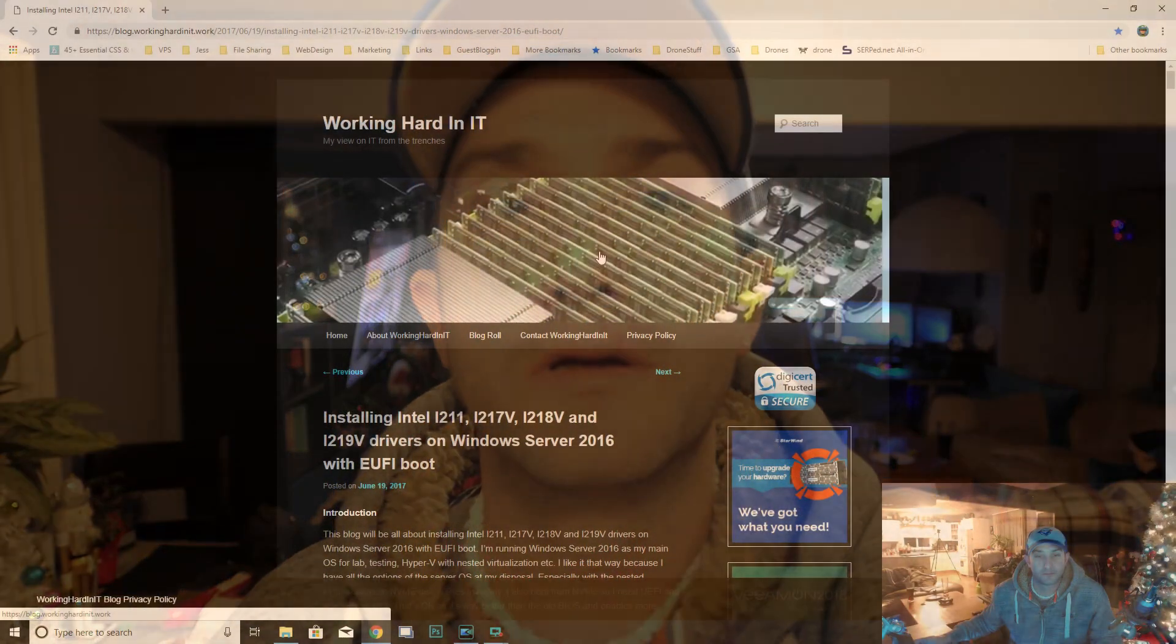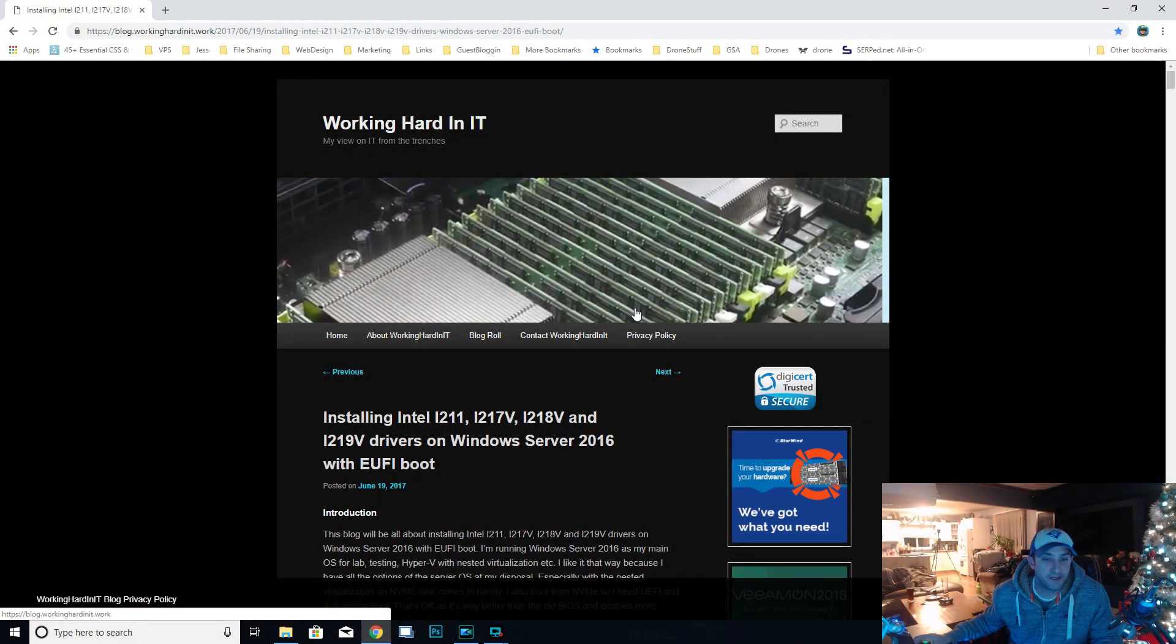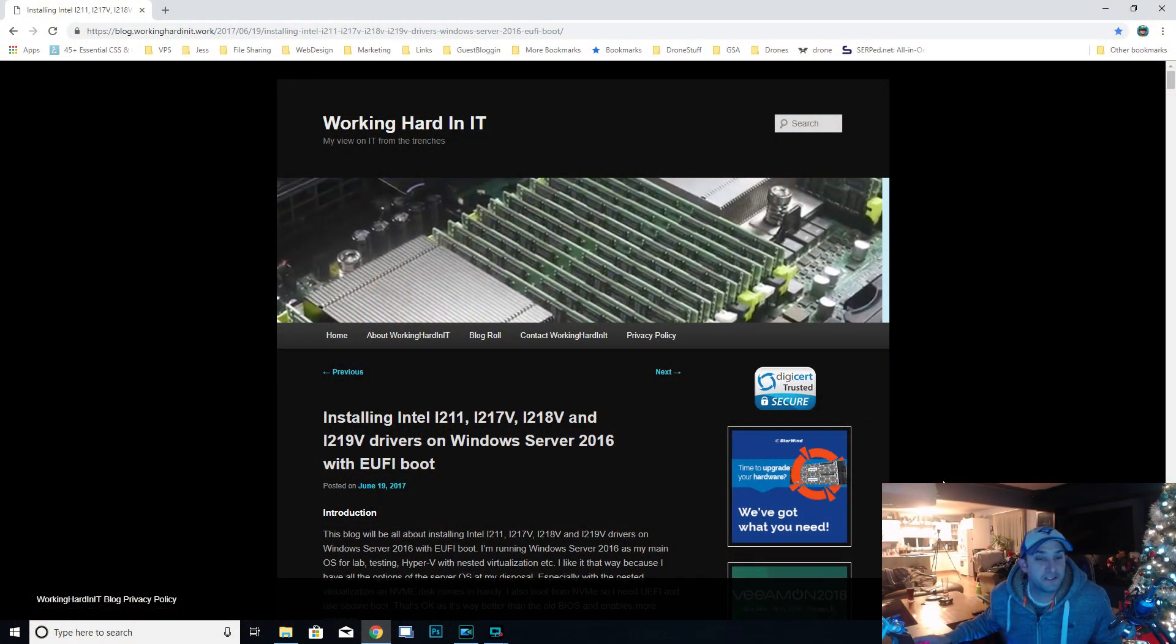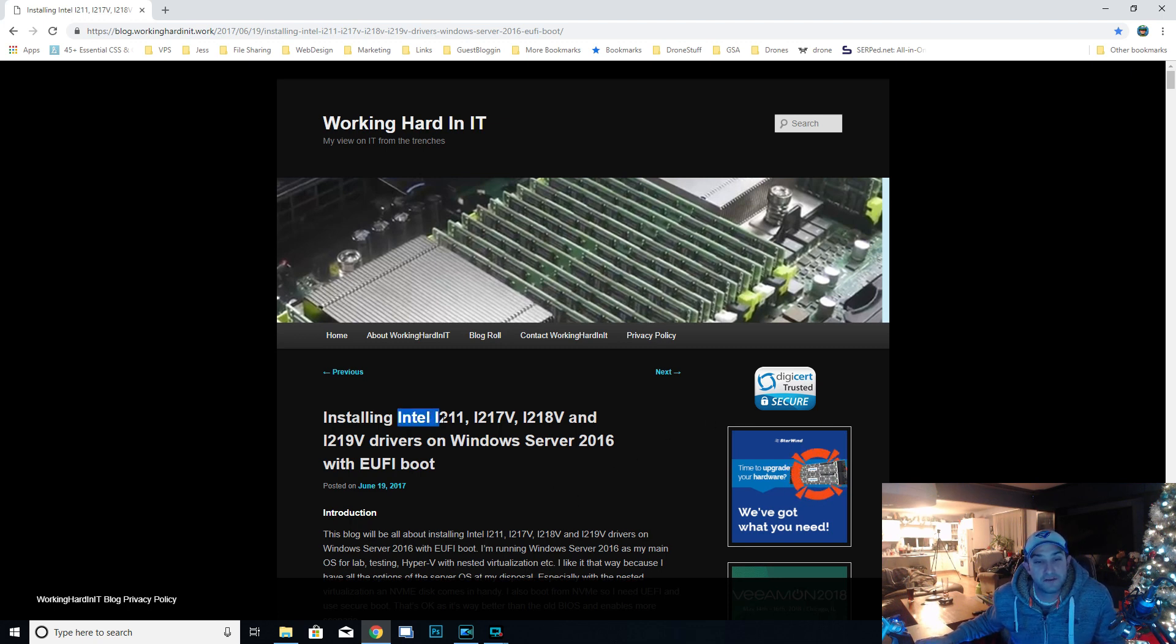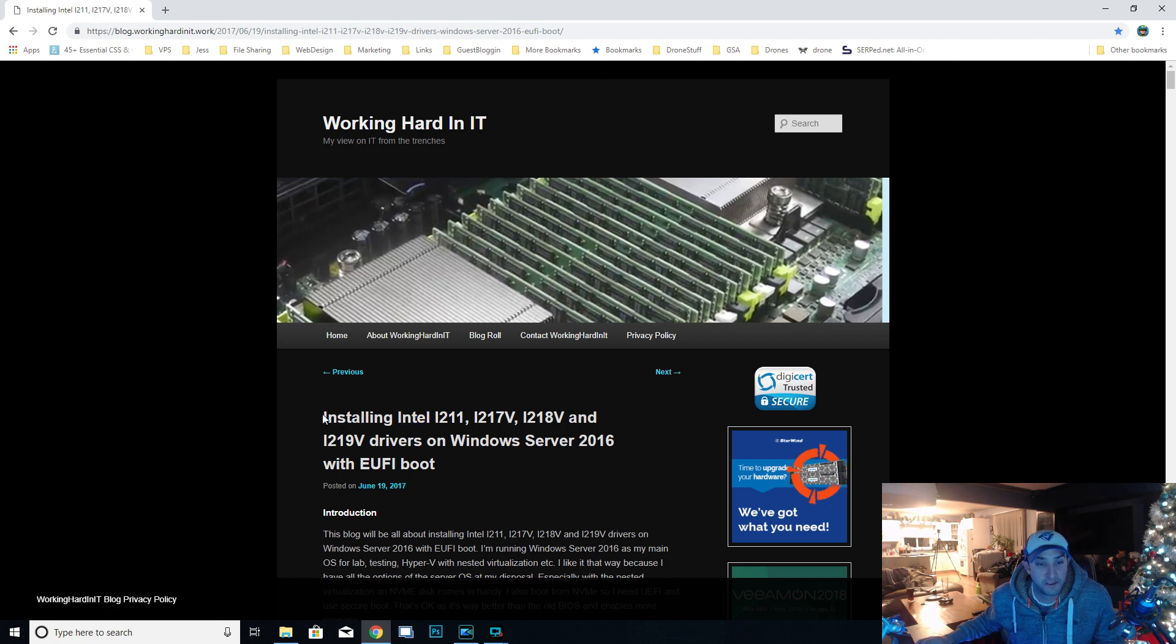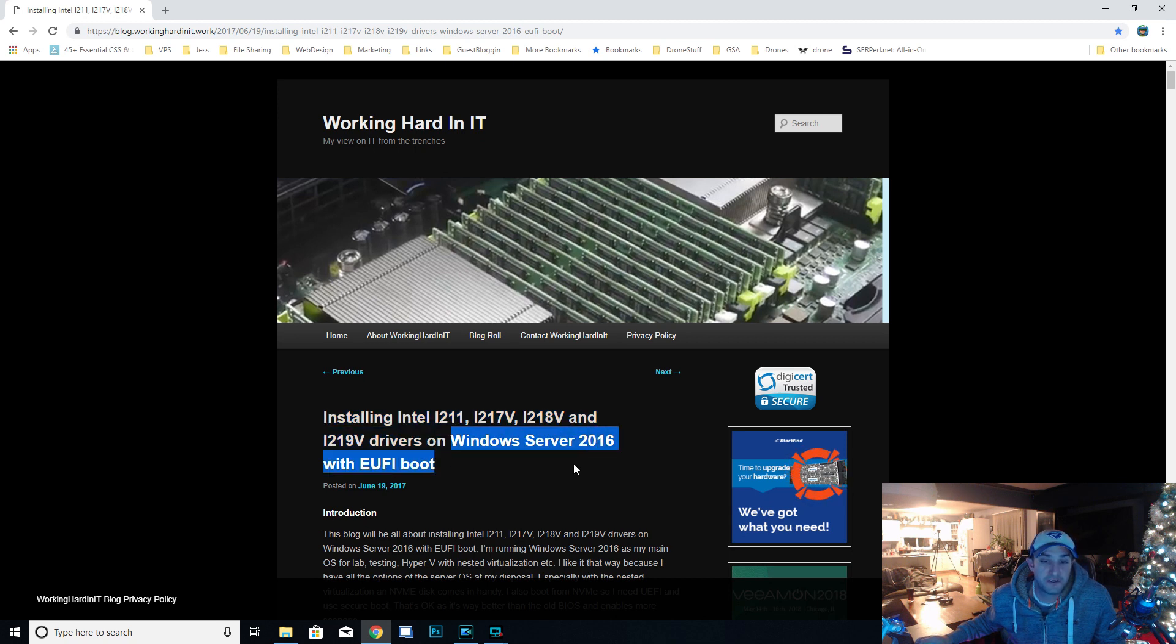Let's head over to the computer. Alright friends, welcome to the workstation here. I'm going to show you how to install the drivers for the Intel i211 or i217 or these ones right here on Windows Server 2019. This is meant for 2016 but it works for 2019 as well.